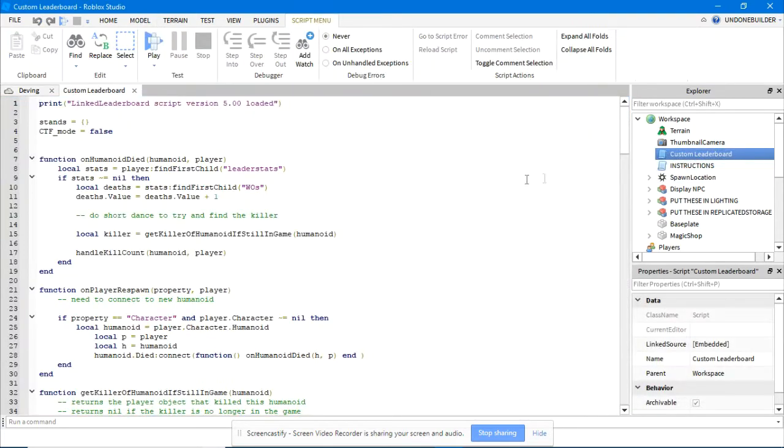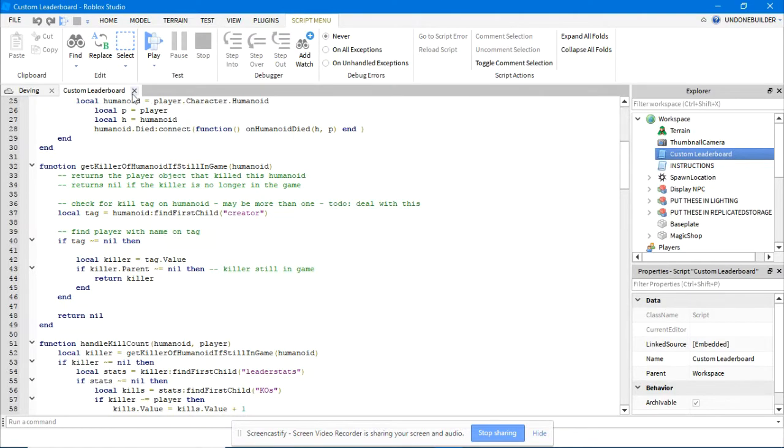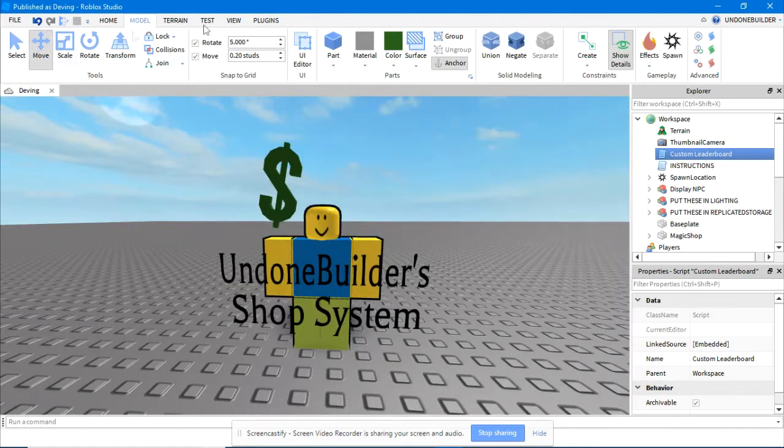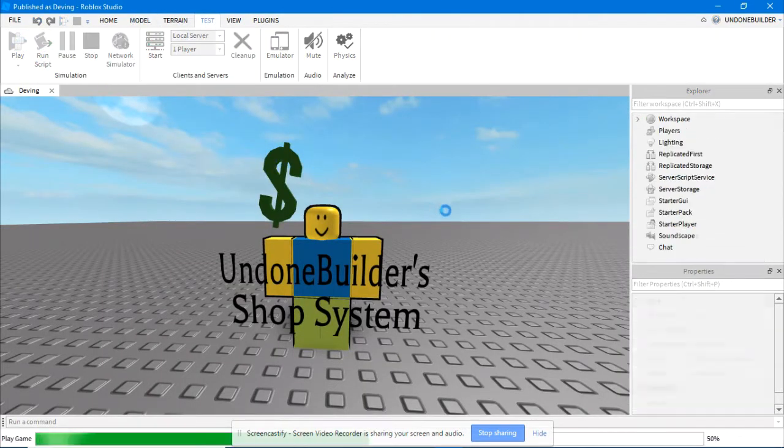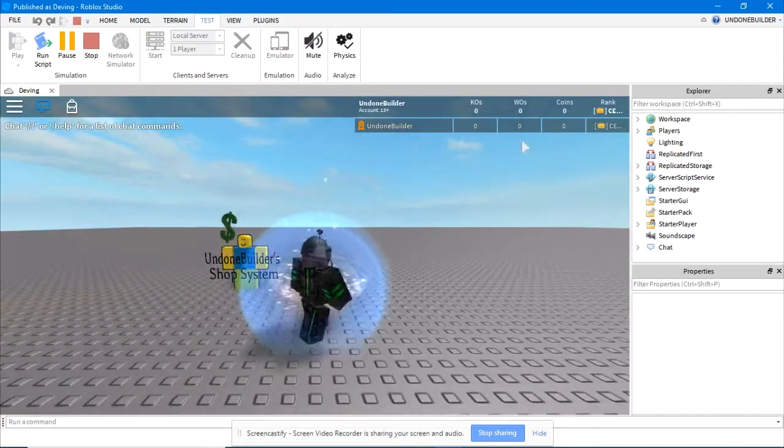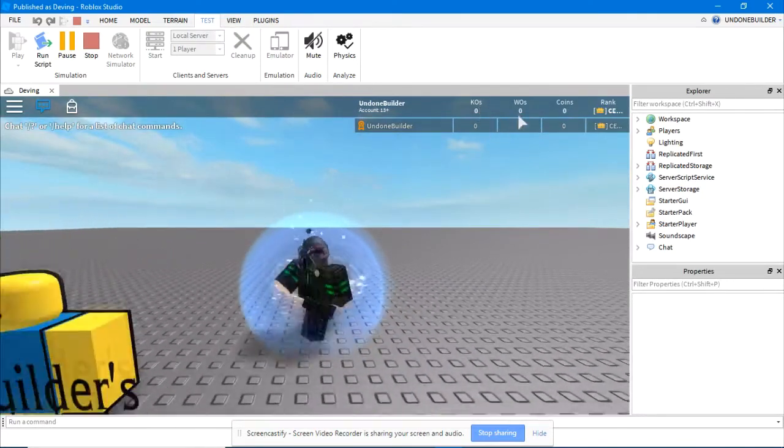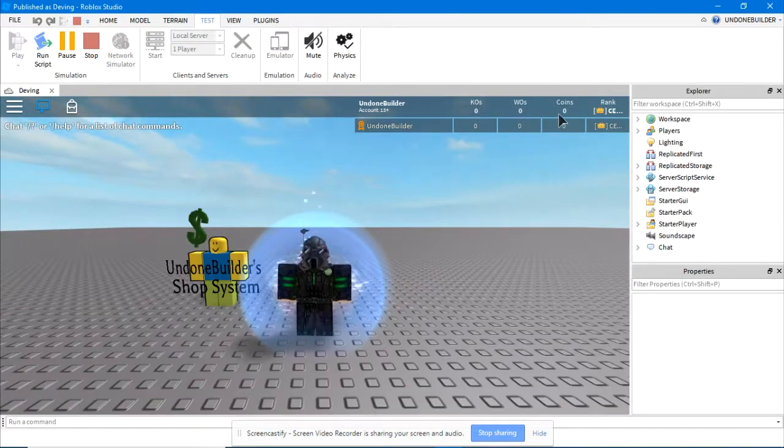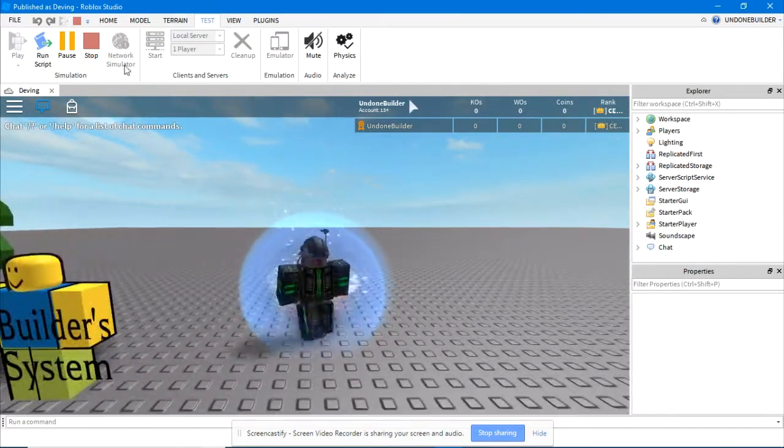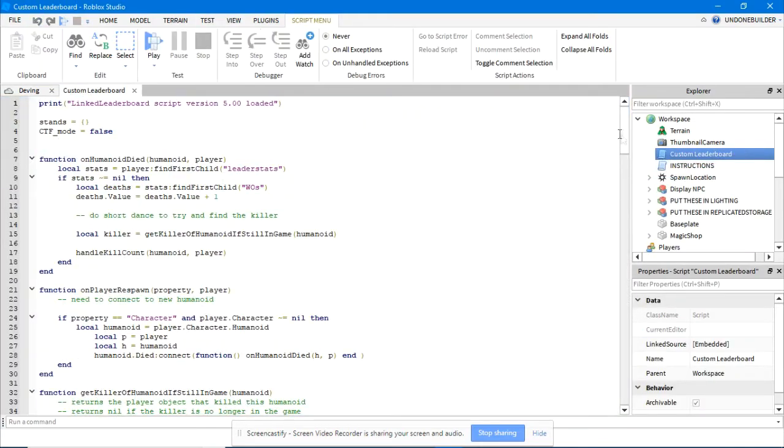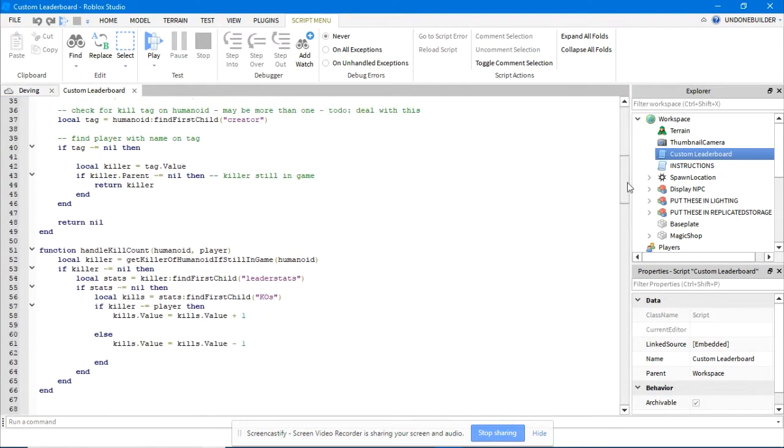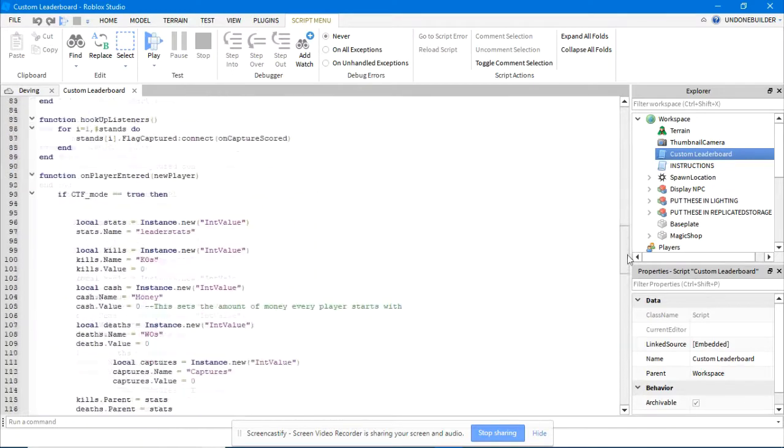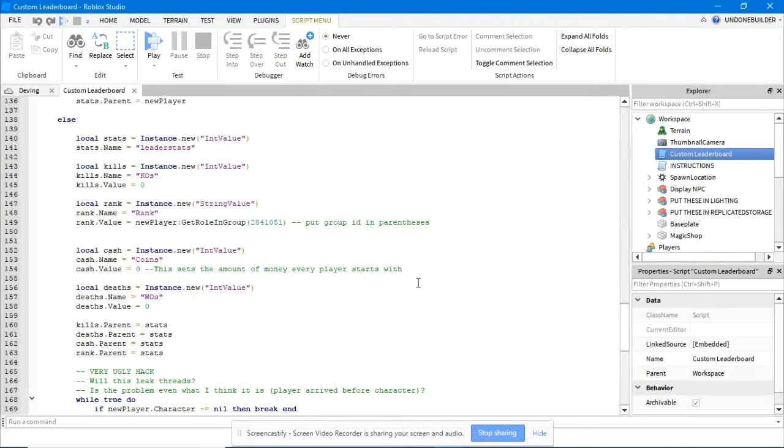In the custom leaderboard, this facilitates it all. You can see when you join the game, you'll have your knockouts, swipeouts, your coins which is important, and your rank. To change the rank or what group the rank is from, simply open up the custom leaderboard script, scroll down to right here, change that to your group ID, and voila.